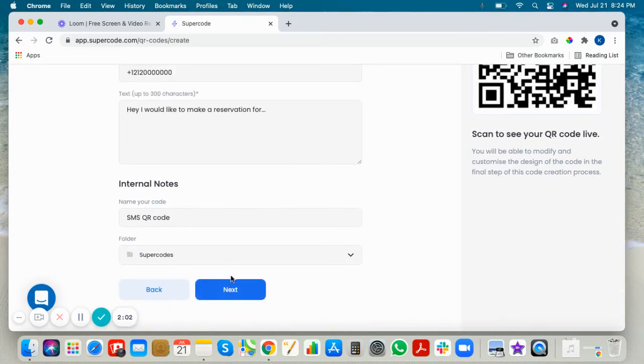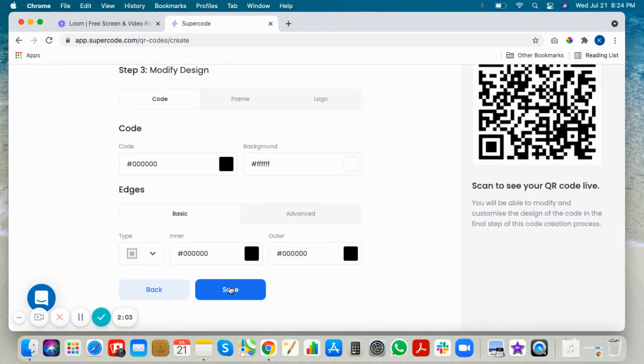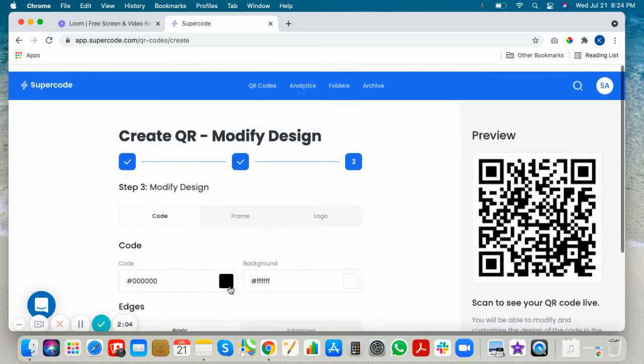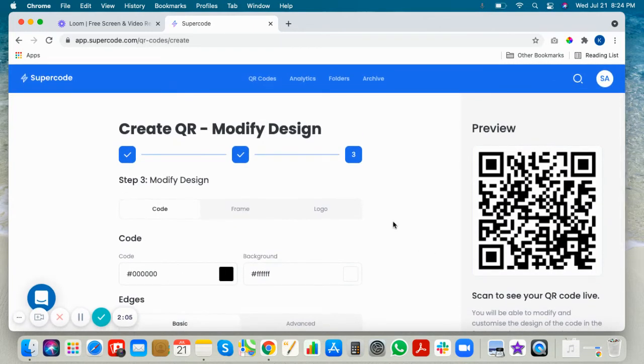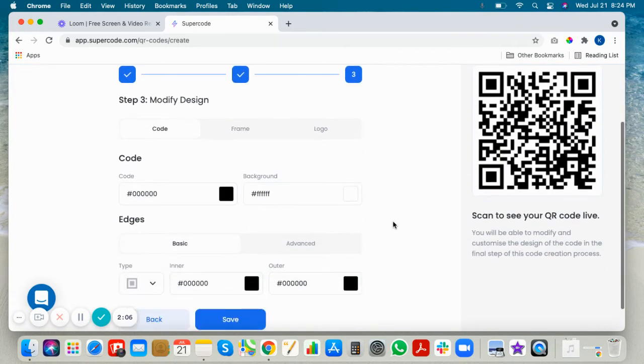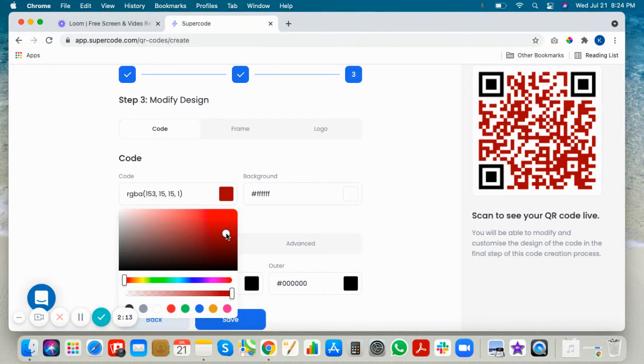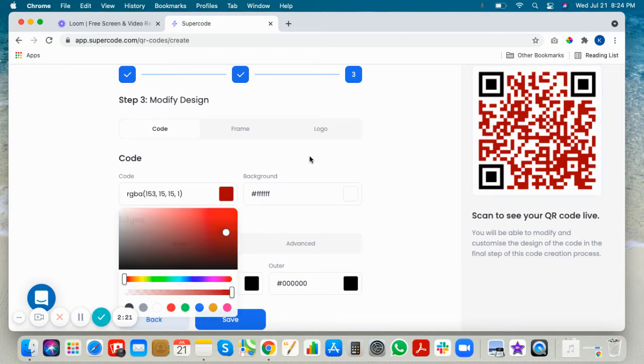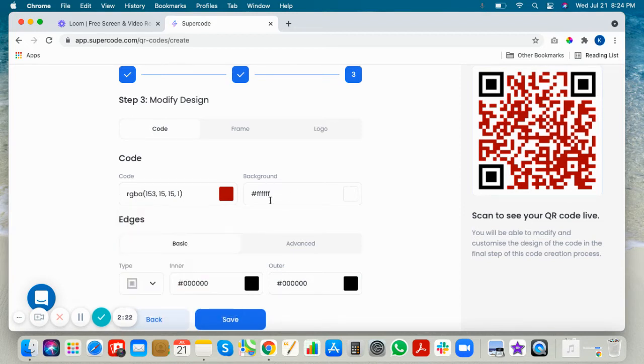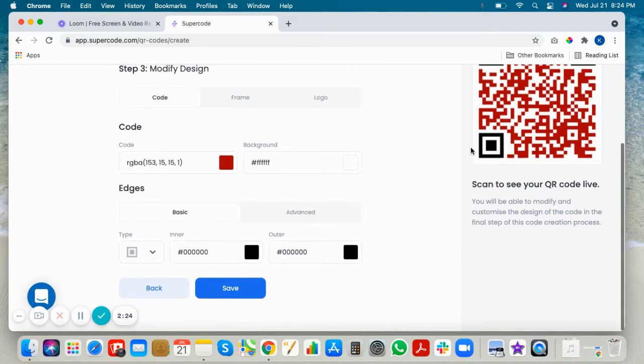You can add a new folder or just add this to one of your previous folders. Now you're in the design tool, so we'll just choose this customizable color. Make sure it's contrasted so your code scans well.